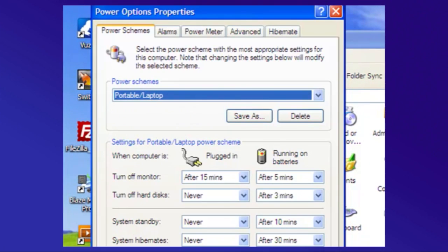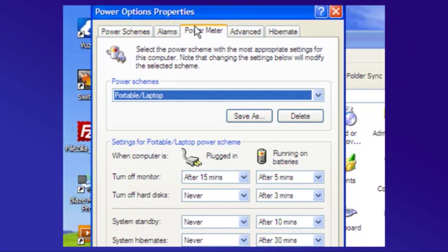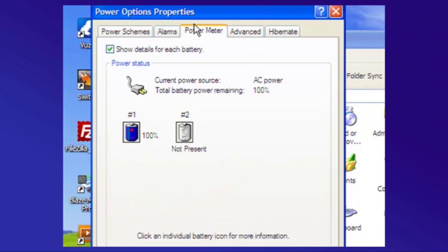Inside the Power Options, there's a power meter that shows the percentage of how charged your laptop battery is. You want to charge that battery to 100%. And with the laptop running, you want to unplug it for 10 minutes.